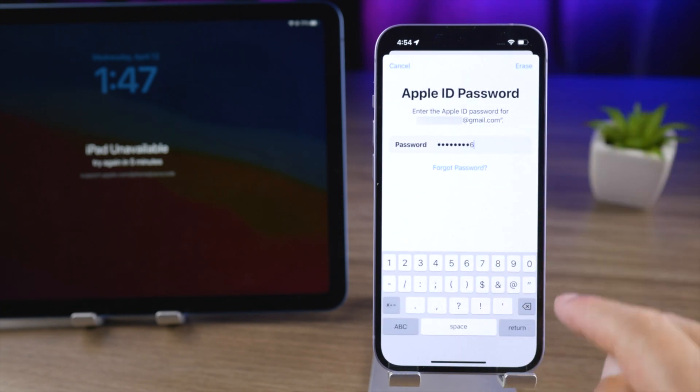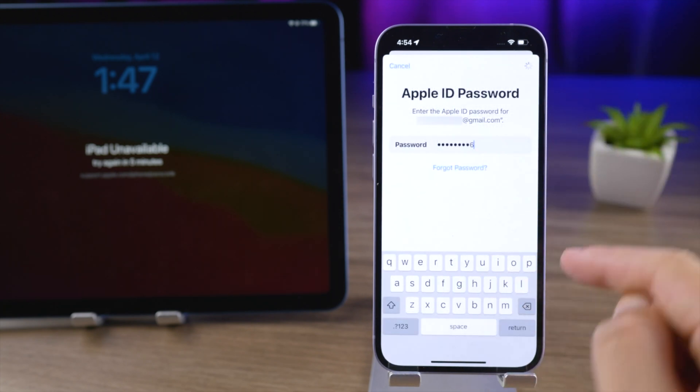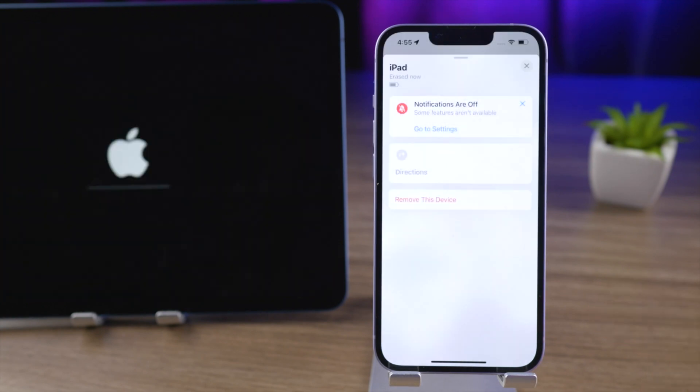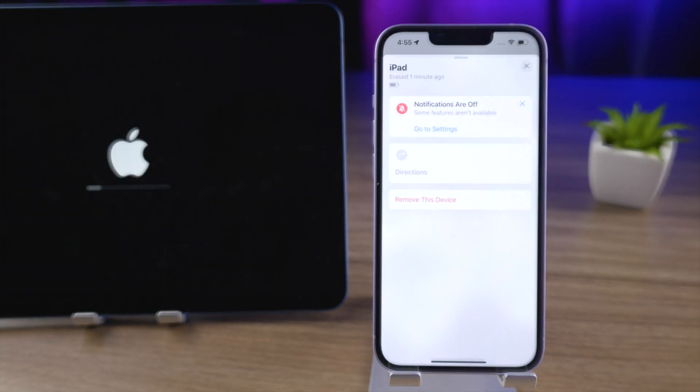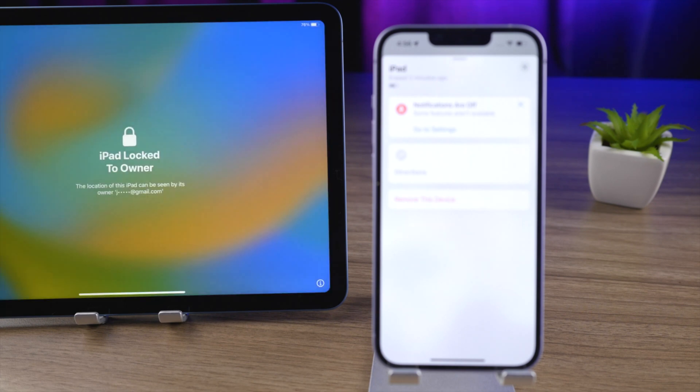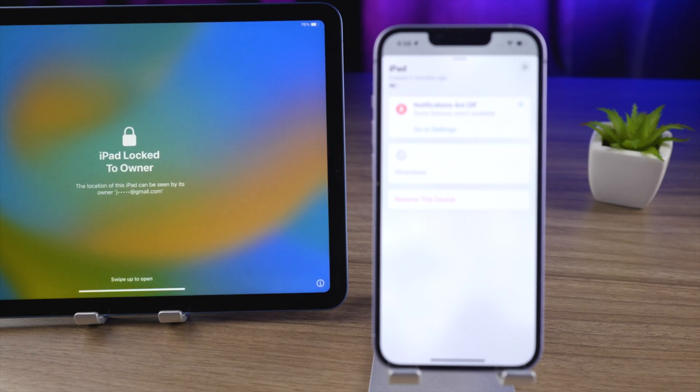Enter the Apple ID passcode. That's it, your iPad is ready to factory reset. Now you can use it as a new device.